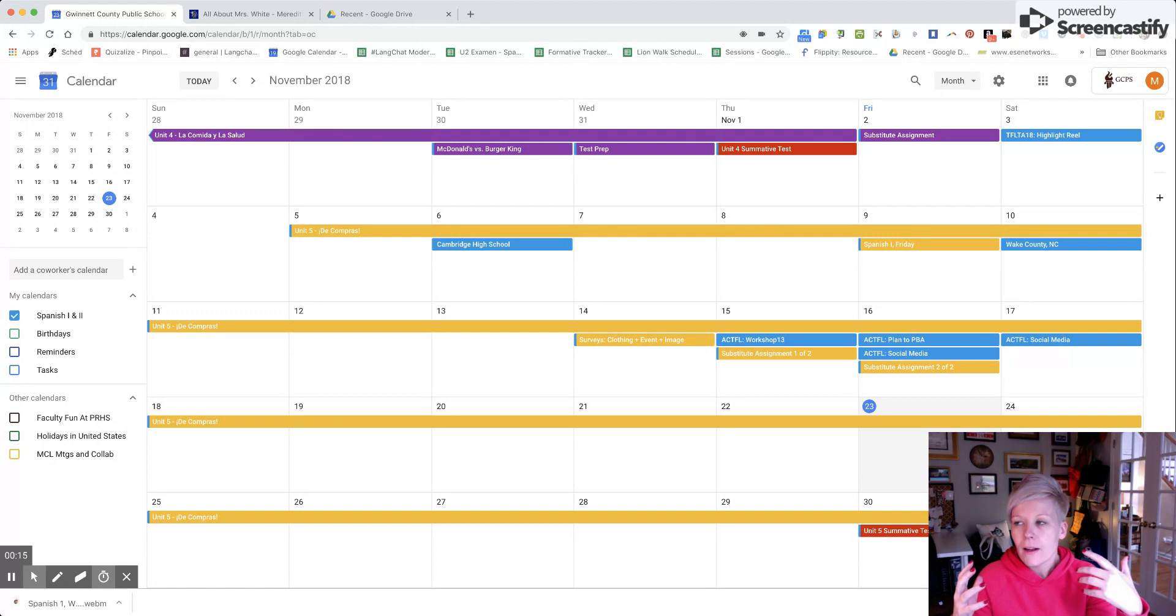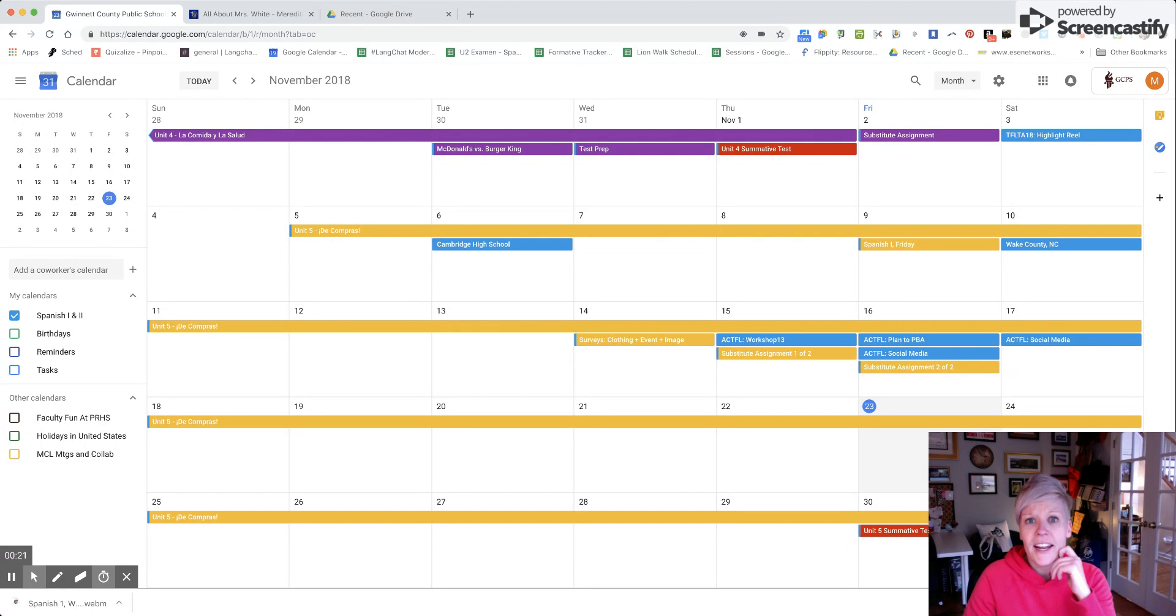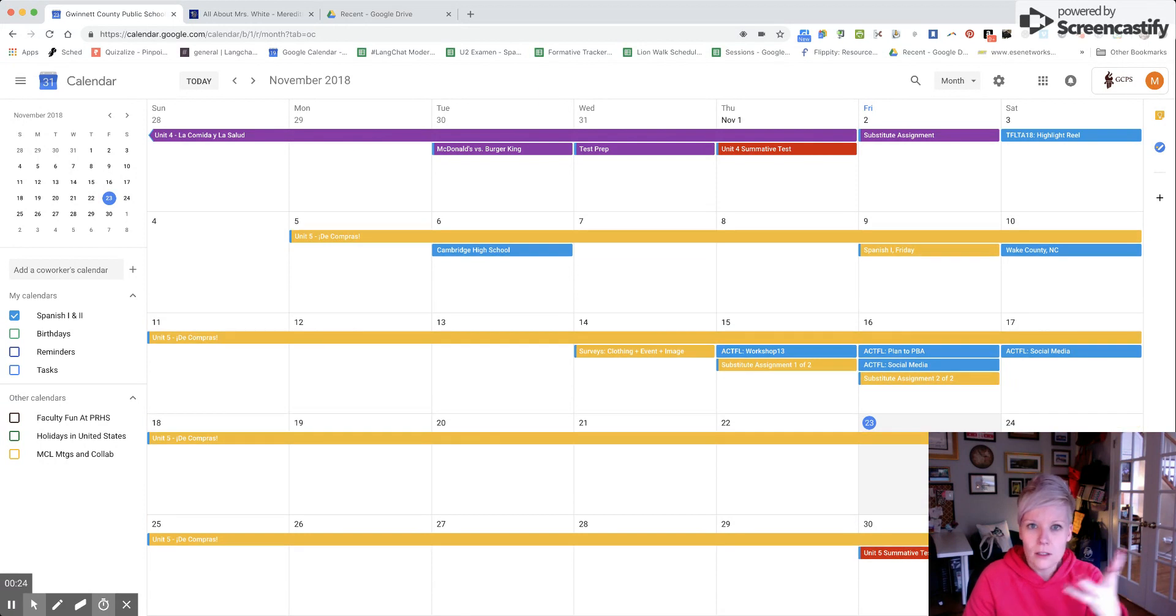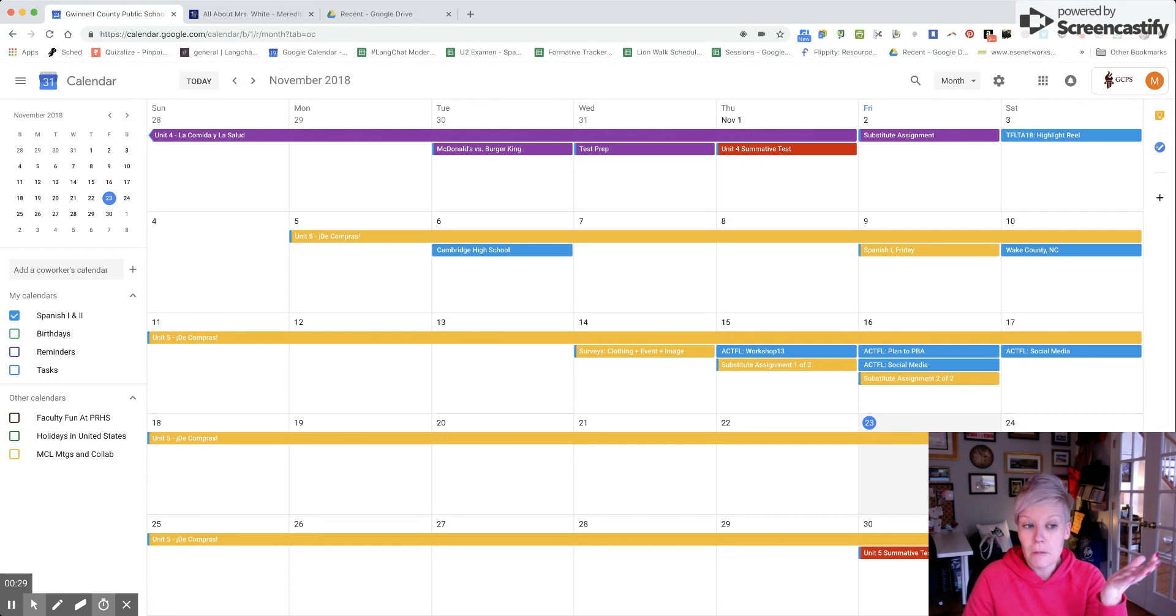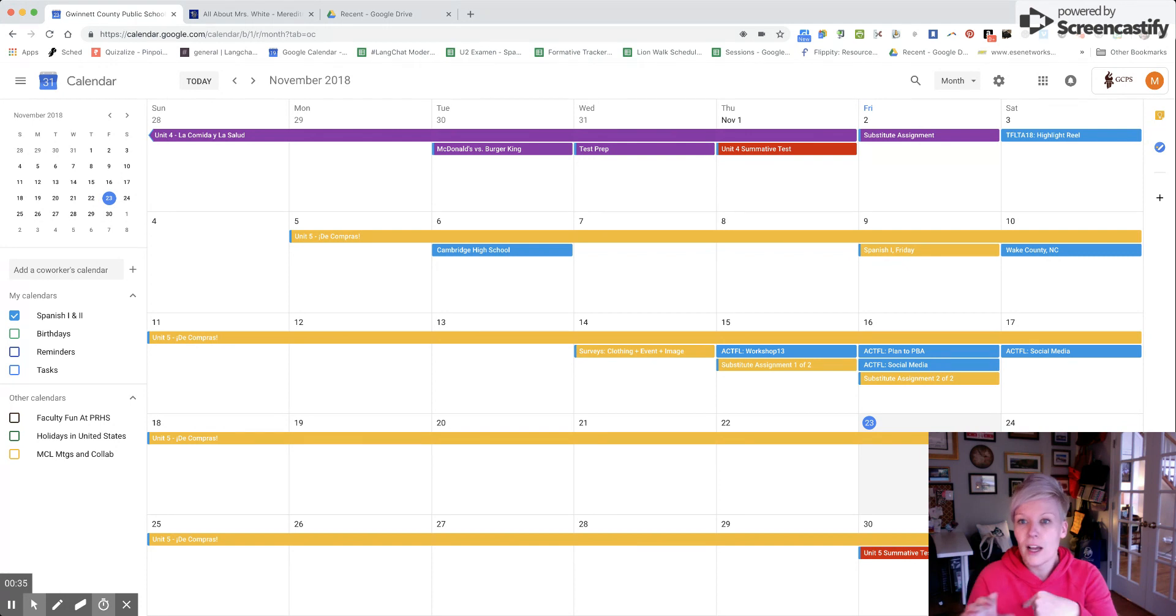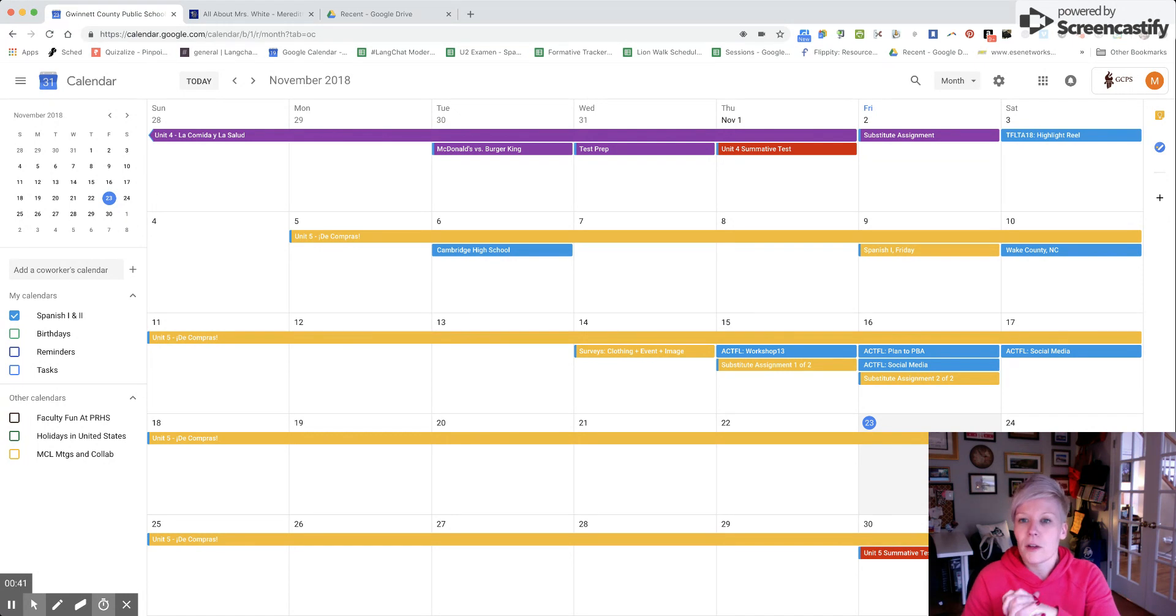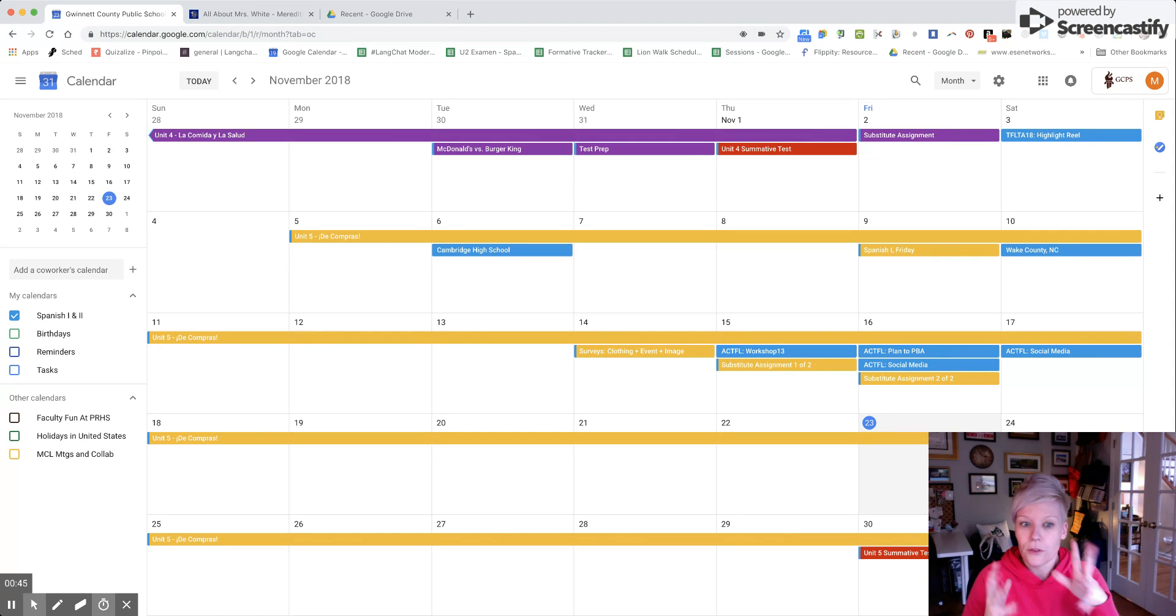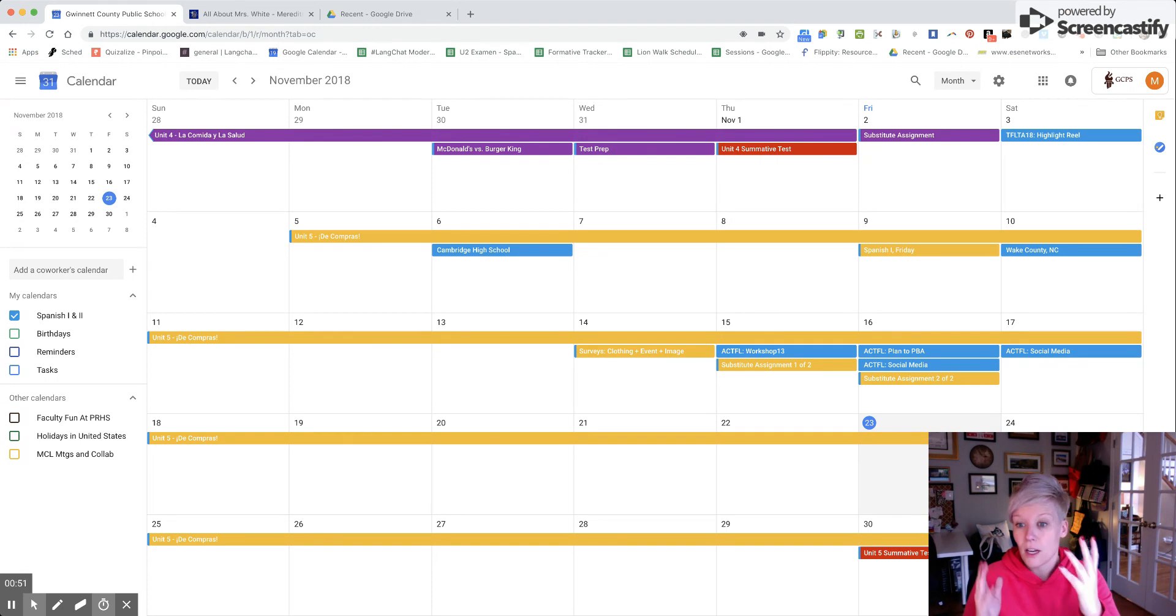This has been coming up in recent sessions at different conferences and presentations and district trainings, and unfortunately in that setting I don't always have a lot of time to go into the logistics. So I wanted to take some time and do so because I use Google Calendar for just about everything in terms of archiving files that are available to students and parents as well as colleagues, and I also use it as a planning tool for this year as well as for next year compared to last year.